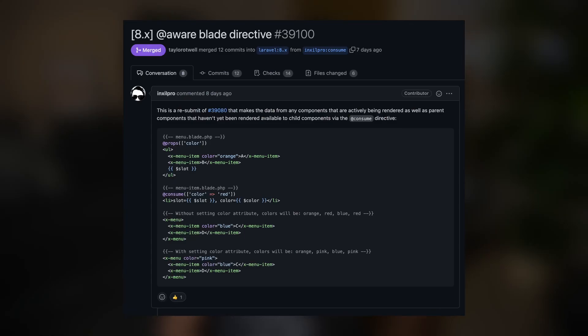Vapor helps you run your application on AWS Lambda, which gives you on-demand auto scaling. We are constantly working on enhancing the performance of your Vapor projects and reducing the costs of your cloud infrastructure. For more information, check vapor.laravel.com. Finally, I have an update on a new Blade directive that allows you to access data from a parent component inside a child component.